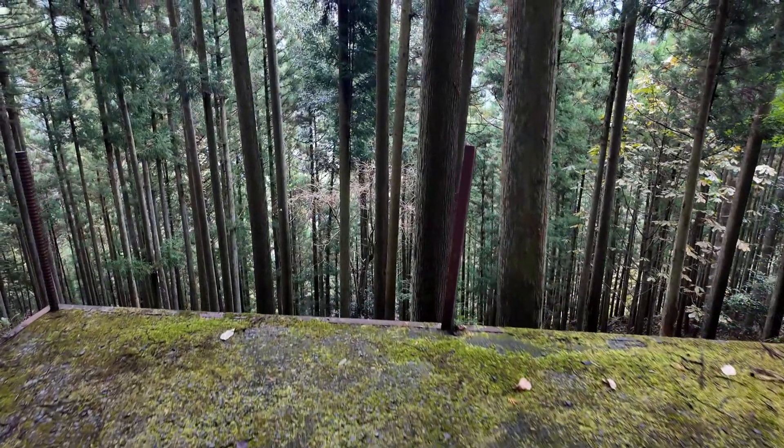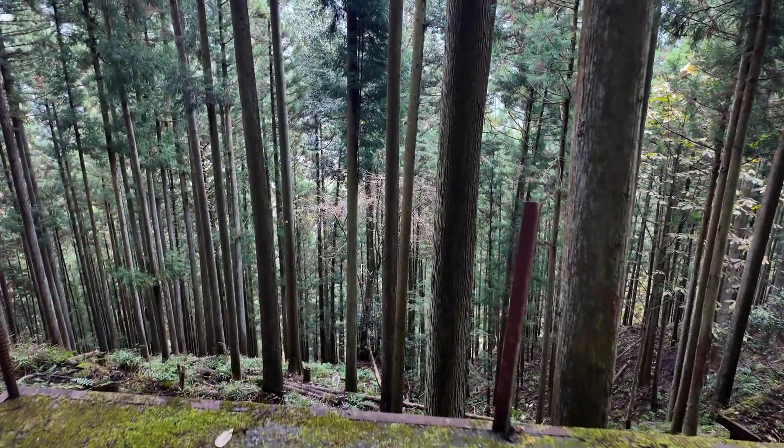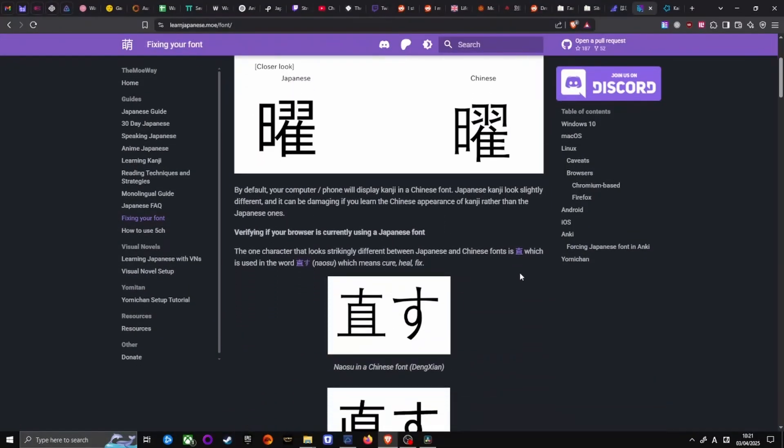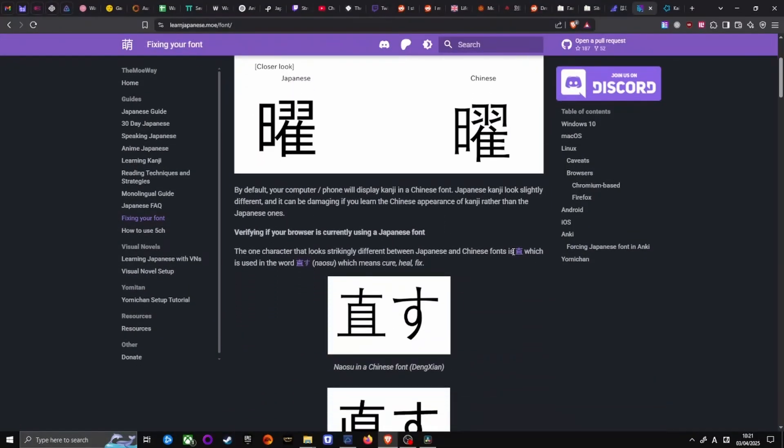With all that said, are you still trying to learn Japanese by using Chinese fonts without realizing it? Well, check by using the Moya Way link in the description.